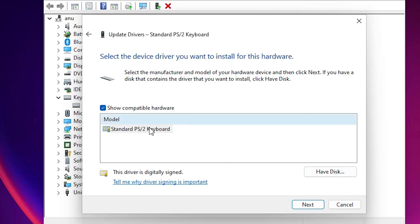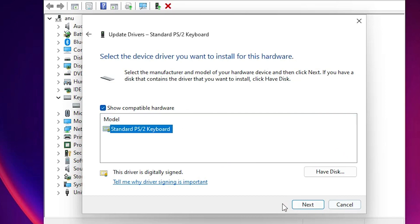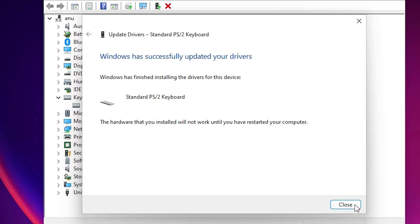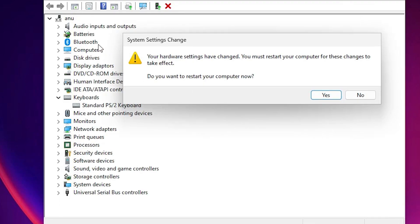Or another option is Let me pick from a list of available drivers on my computer. Just click here, click on your keyboard, click Next. Now just click Close. Our drivers are reinstalled. Now just click Yes and restart your machine — after restart your drivers will appear on your PC.